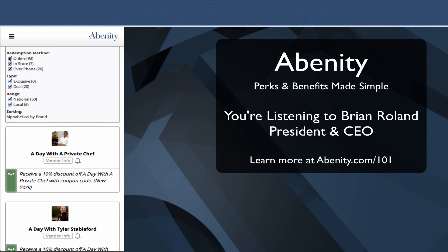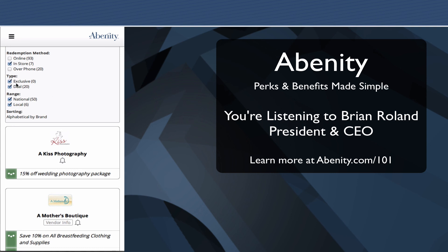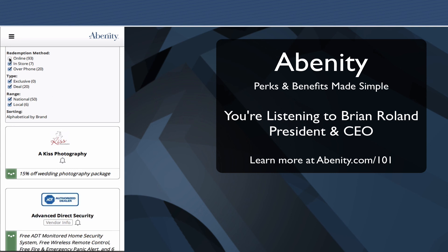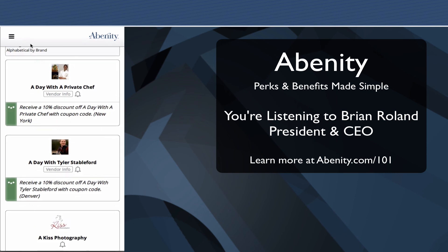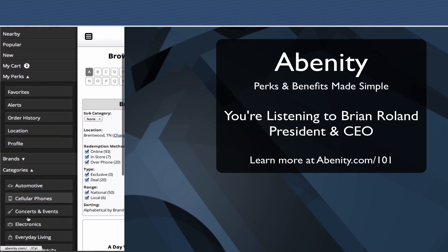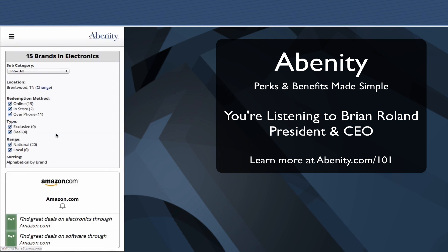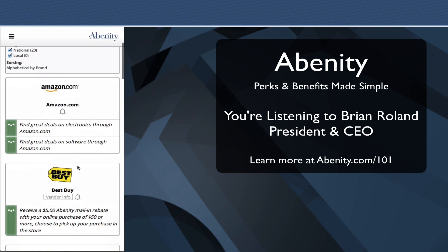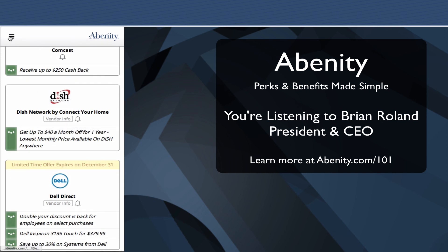If you want to narrow it down from online to see just what's near me, you can uncheck Online, uncheck By Phone. You can browse by categories — these are the same category listings. If you have your own category, it would show up in here. It's a very clean, easy interface, all developed to be very simple.